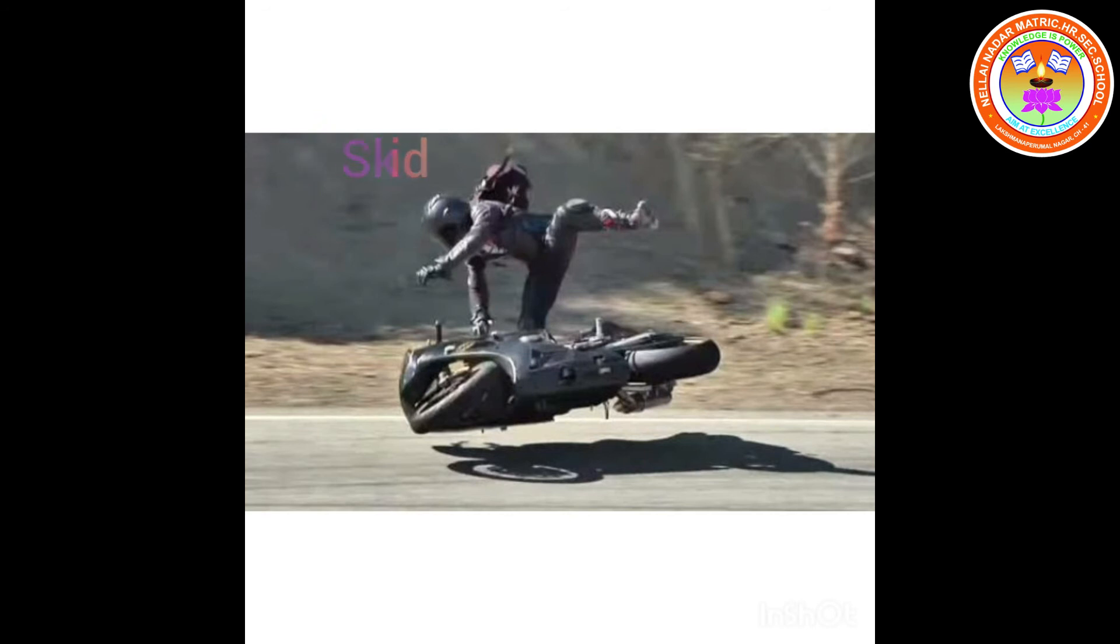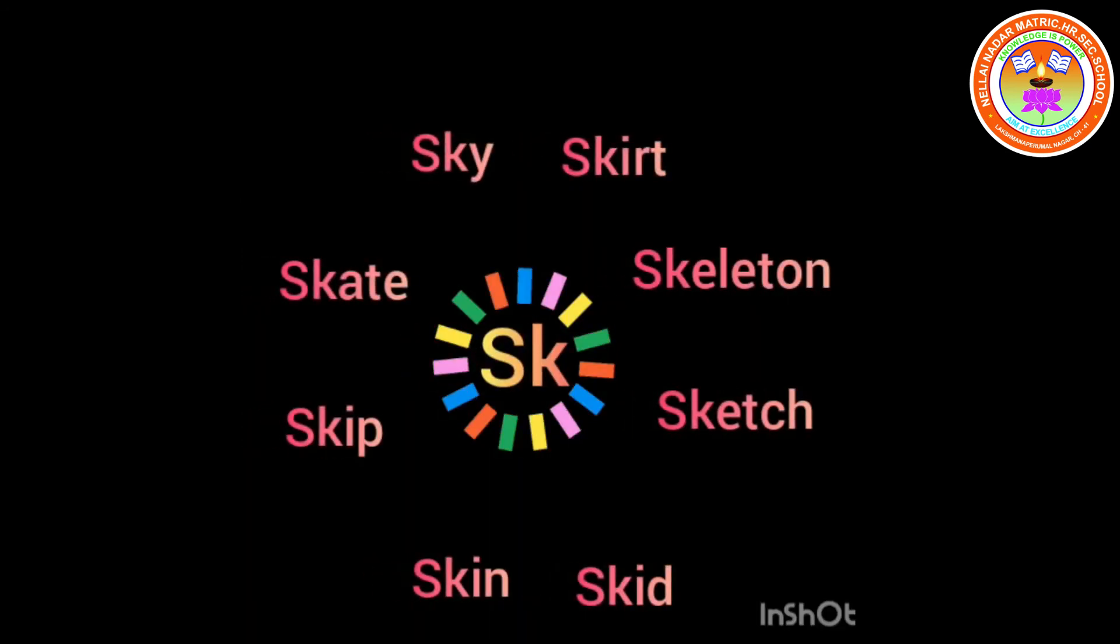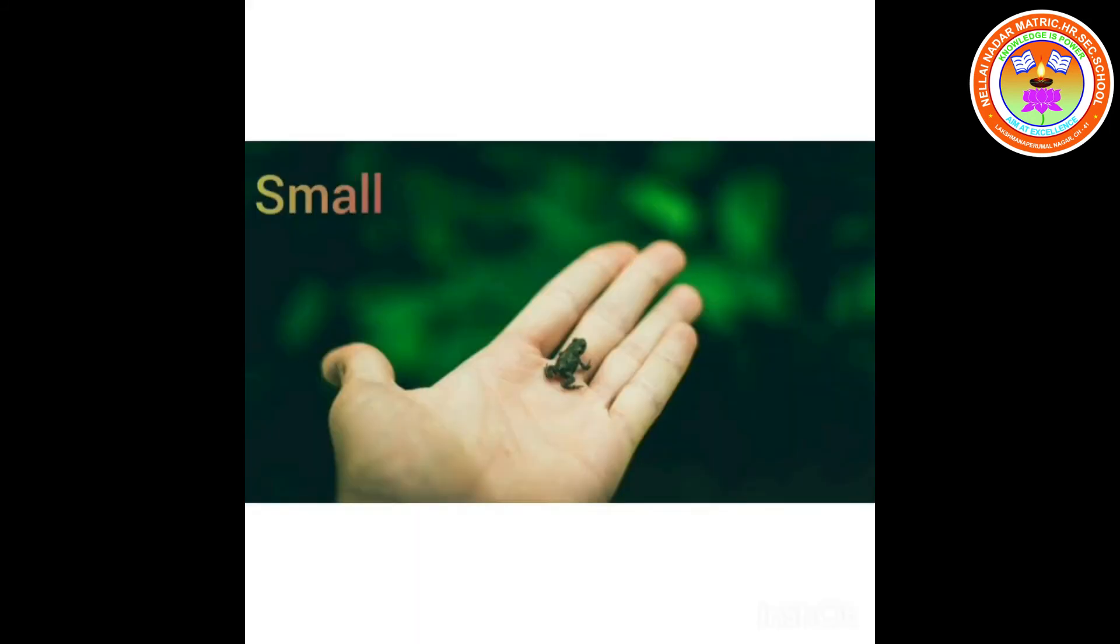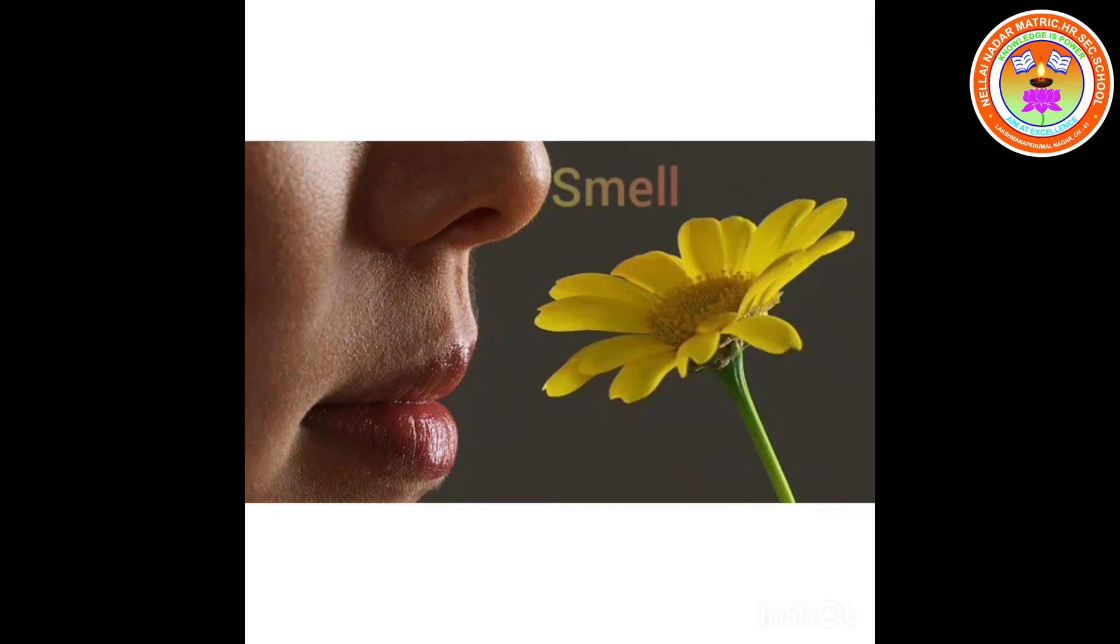See here, all these words start with SK, SK. Shall we see all the words again? Let's start. Small, smell.